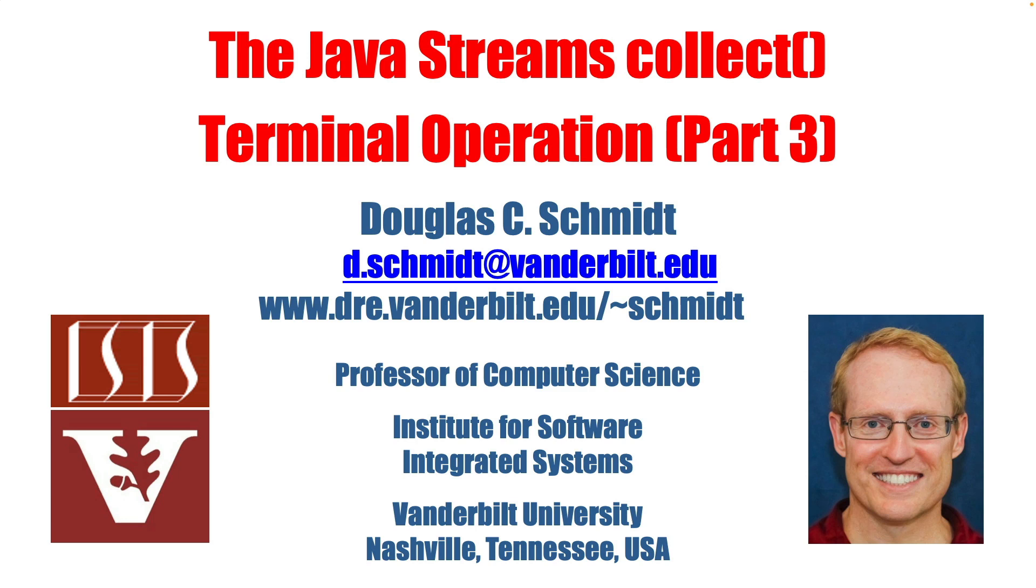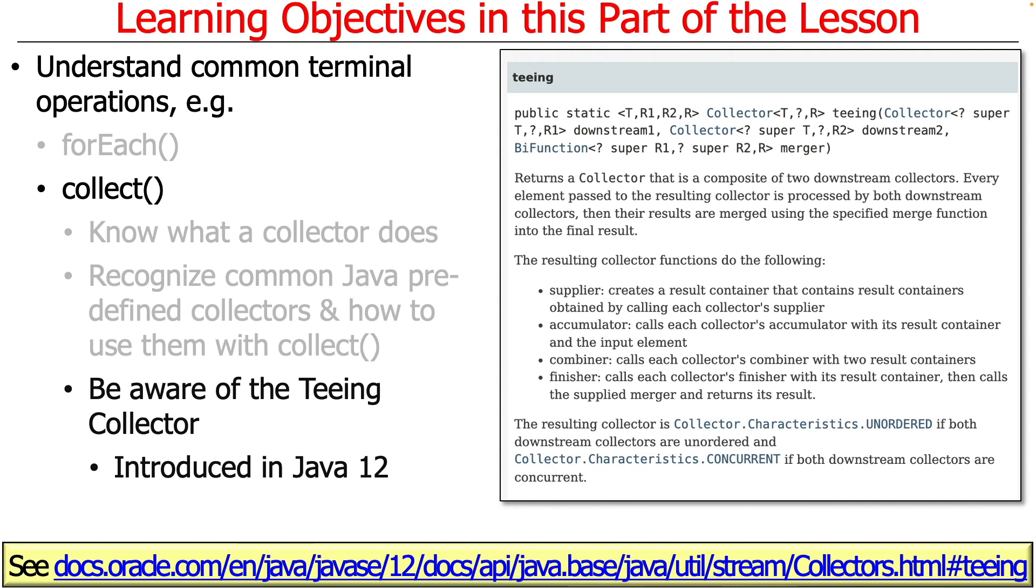Let's talk about part three of collect and the terminal operations in Java streams. Now we're going to talk about something called the teeing collector, which was introduced in Java 12.